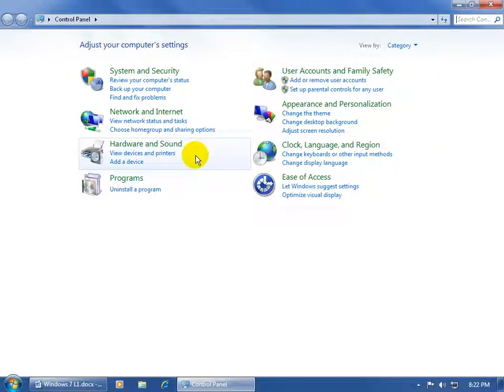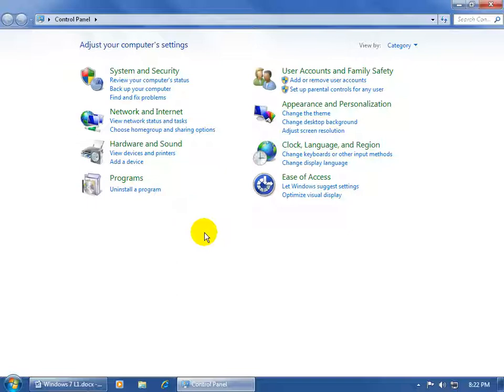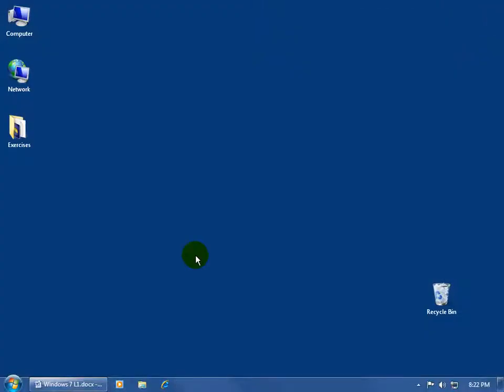You can work on the hardware, the sound on the computer, uninstall programs, and so on. Then, when I'm finished here, I'm just going to come up here and click on the white X to close out.